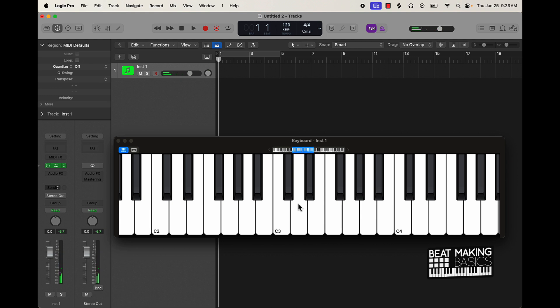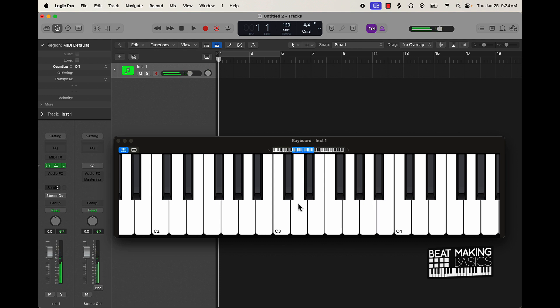We're taking that same natural minor formula — whole step, half step, whole step, whole step, whole step, half step, whole step — and then on the seventh note, instead of going another whole step, we go another half step above that. So from here to here would normally be a whole step, but we go a whole step plus another half step over, which lands on this note.